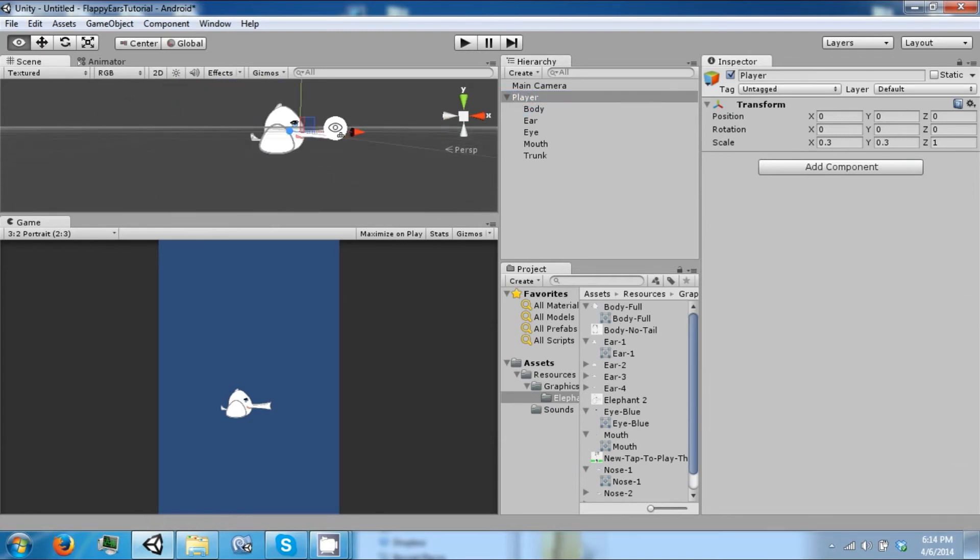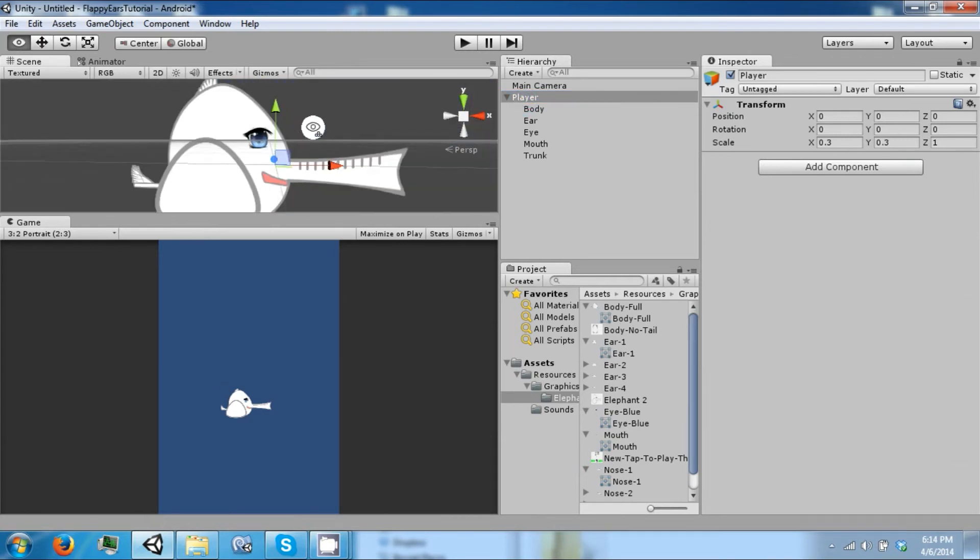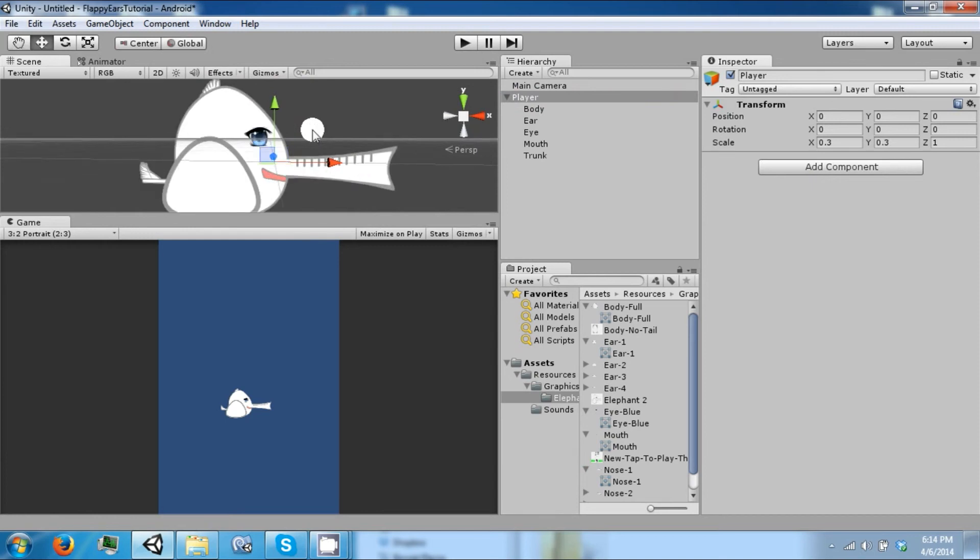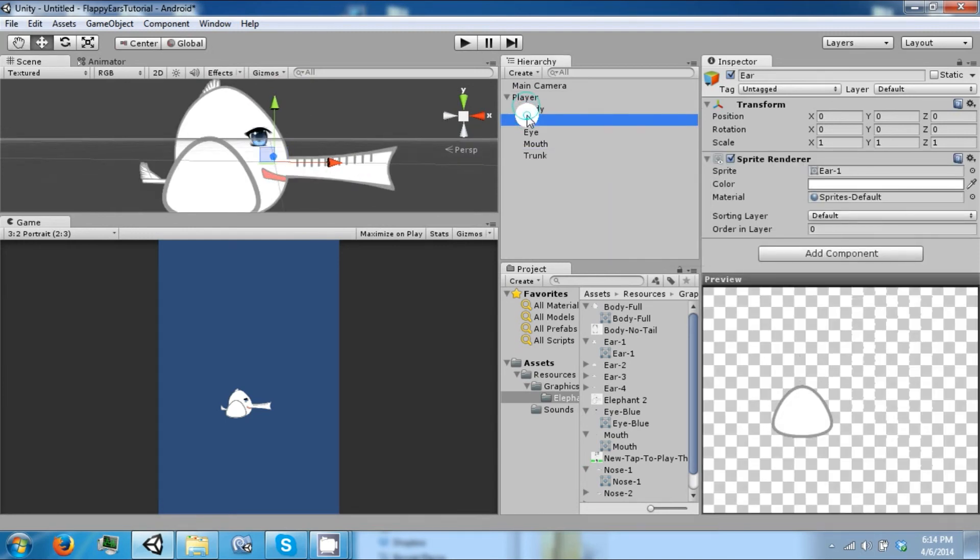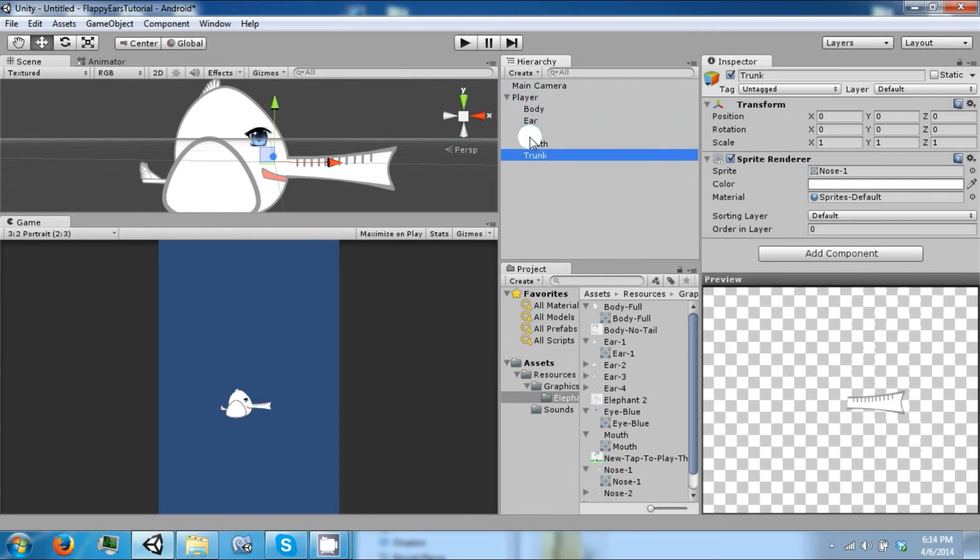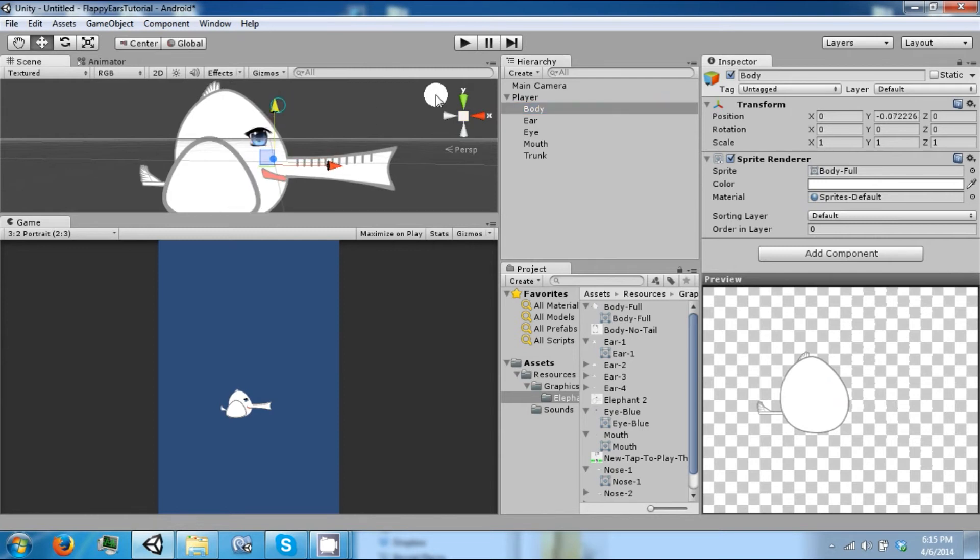So let's zoom in on our character. Everything seems to be in the right position. Let me move the trunk up a little.